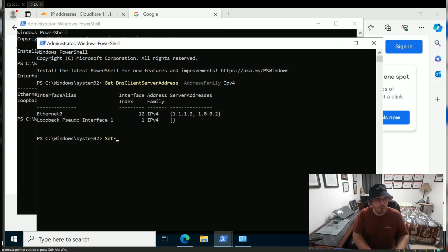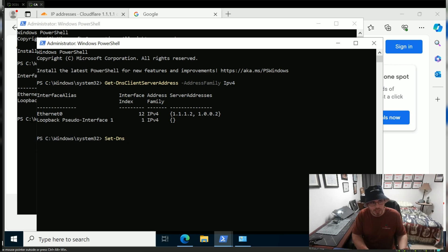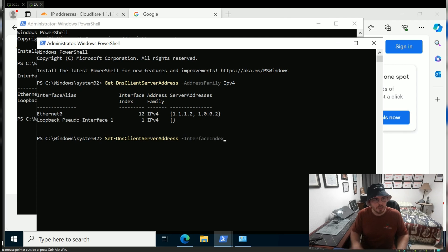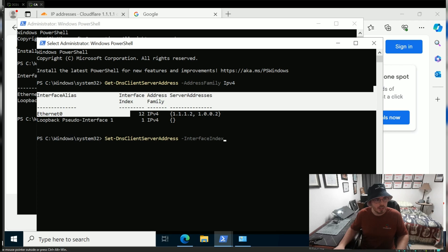If I want to set them, similar deal: instead of Get, now we use Set. So Set-DnsClientServerAddress, and we're going to set the interface index of 12, which is...